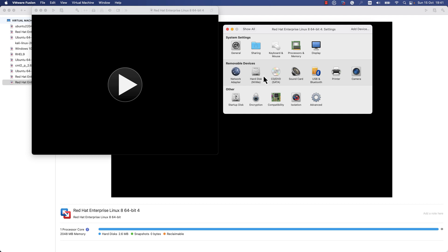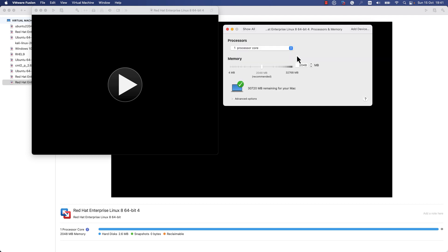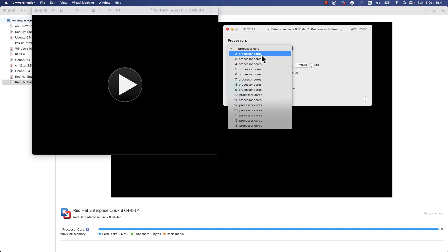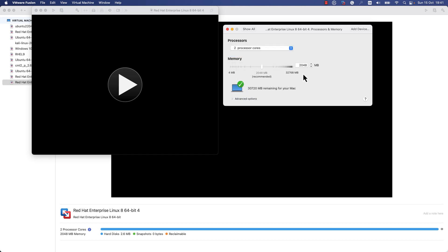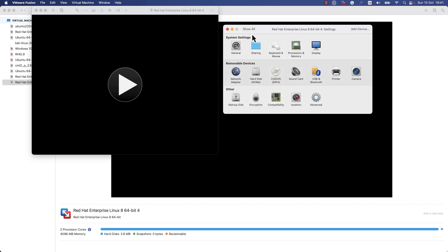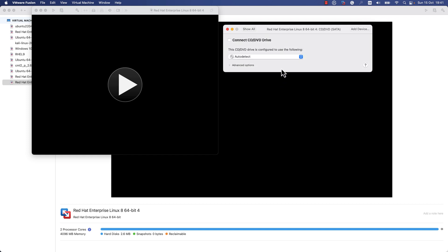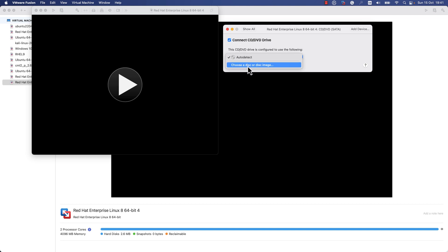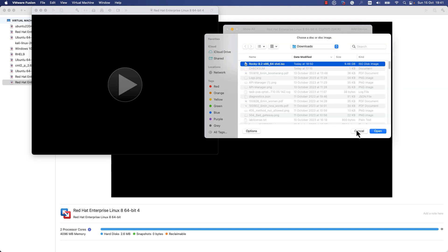I will change the processors from one core to two cores and I will change the virtual RAM from 2048 to 4096 megabytes. I will select the ISO file. I will press Connect CD/DVD Drive, I will choose a disk or disk image, and I will select the Rocky ISO image.